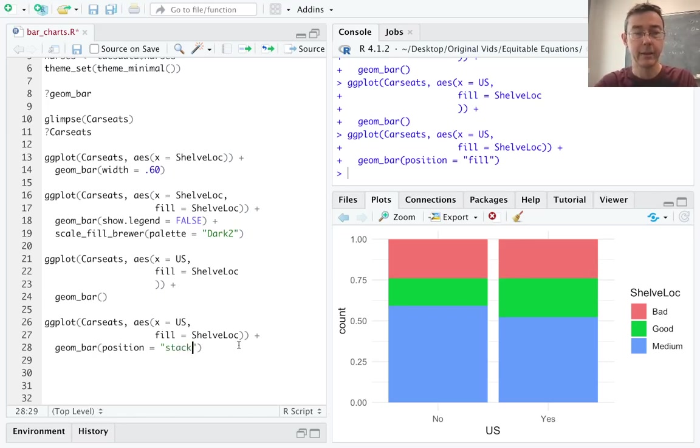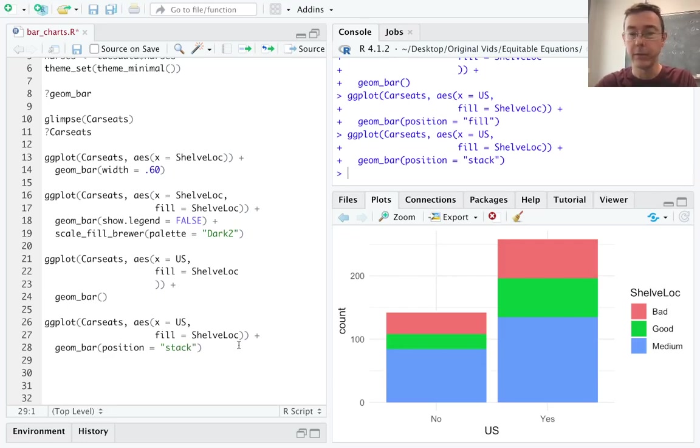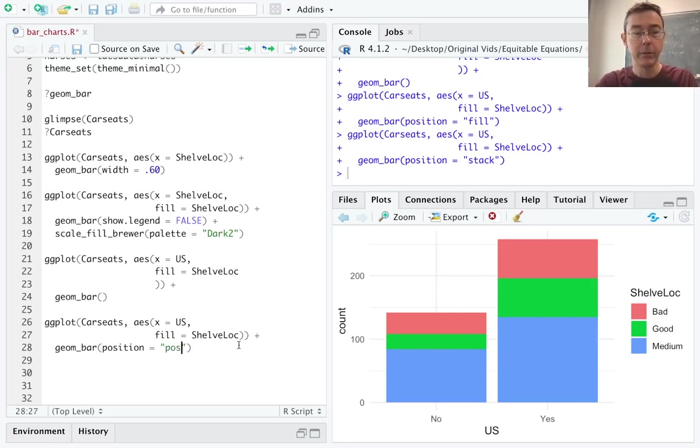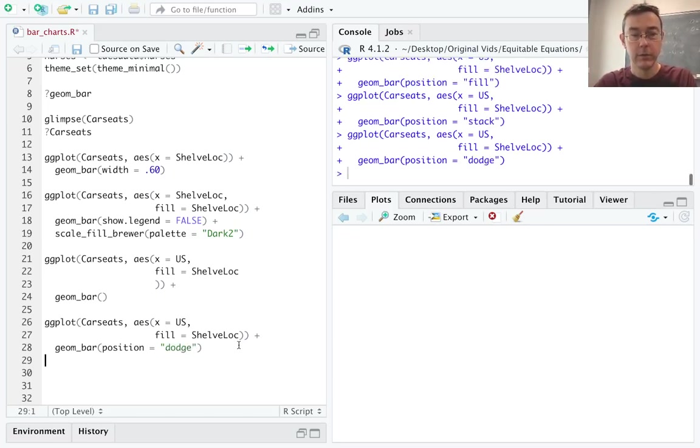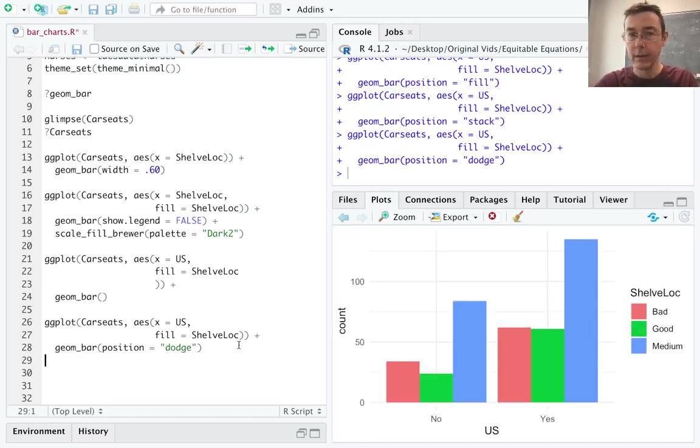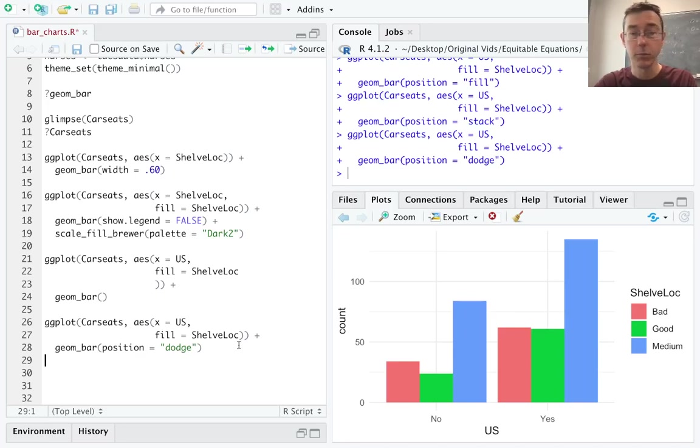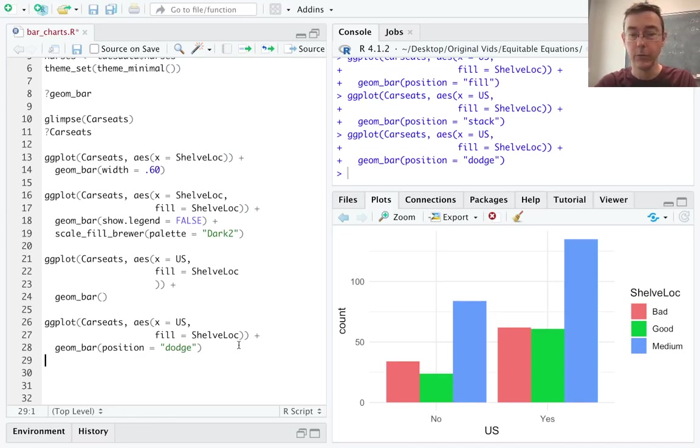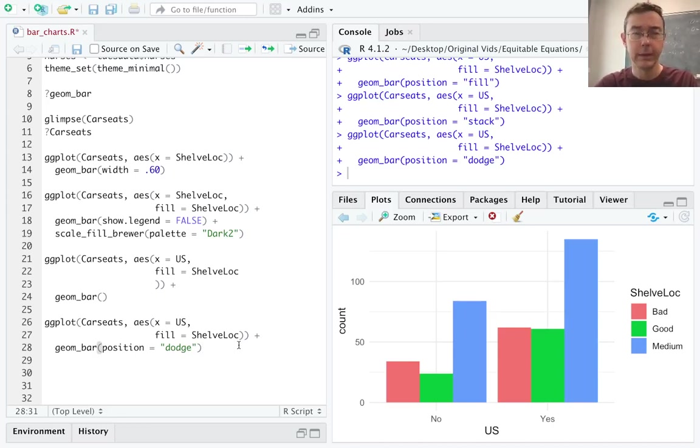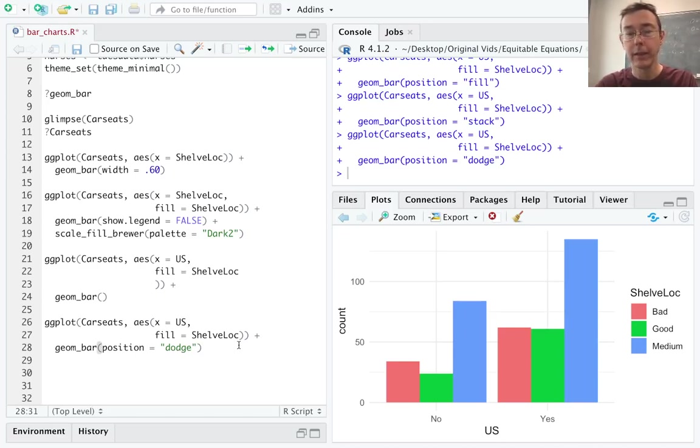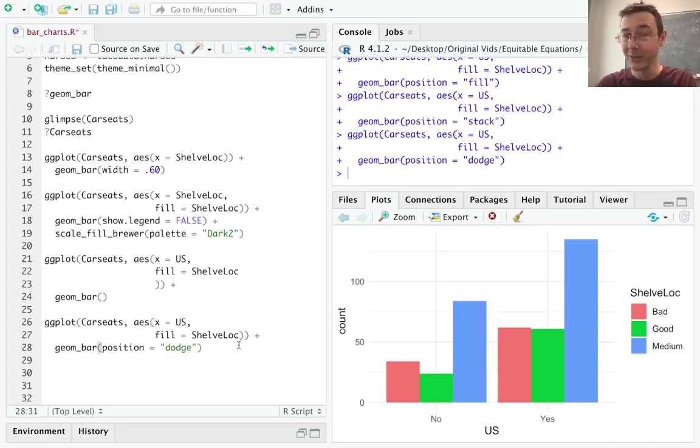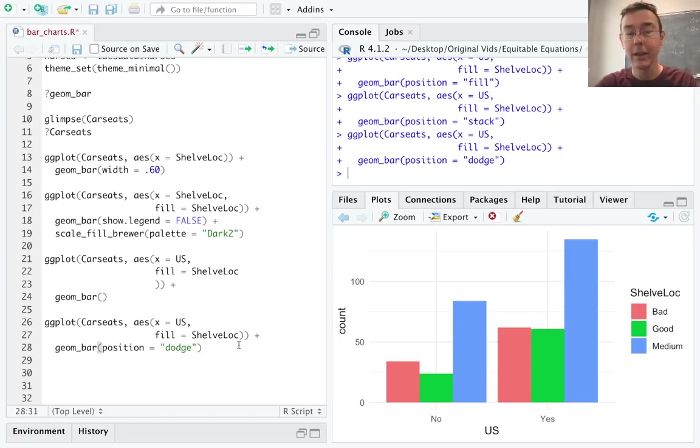The default position argument, by the way, is stack. And so if you leave out the position equals, this is what you'll get. The final one I want to point out is position equals position equals dodge. And this is sort of a compromise between the other two. We are not just stressing the relative proportions of shelving locations, nor are we just stressing the relative counts of the US versus non-US. Here we're trying to get a display that pays some respect to both of those. So as I look at this plot, I can see both that there are more stores located in the US that are in this sample, and that there is a slightly higher prevalence, relatively speaking, outside of the US for bad locations for the shelving.